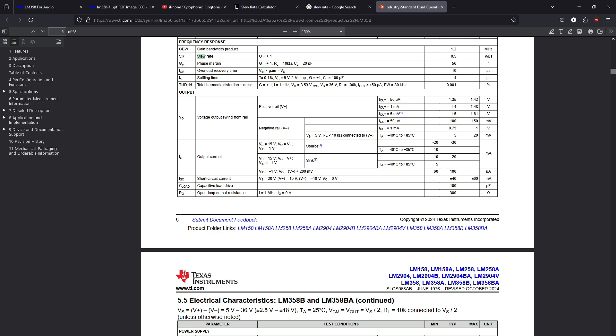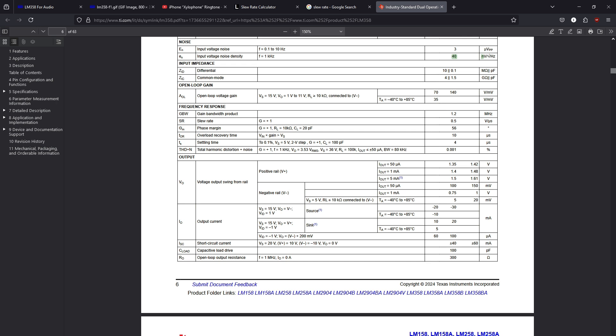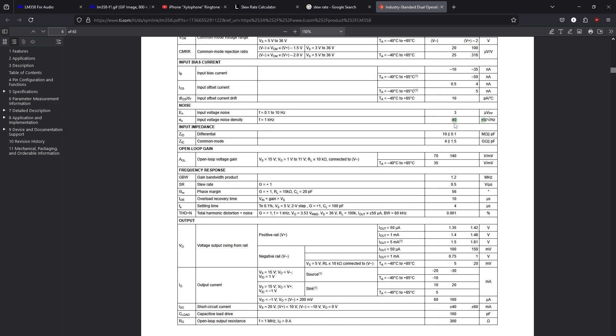So, the noise floor of the LM358 is around 40 nanovolts per root of hertz. Yeah, 40 nanovolts per root of hertz. And this noise floor, unfortunately, is quite poor. While the noise floor easily can't be improved, because it will require a complete rebuild of the op amp, using, for example, different parts, different topology, different layout, etc., the slew rate can be improved.